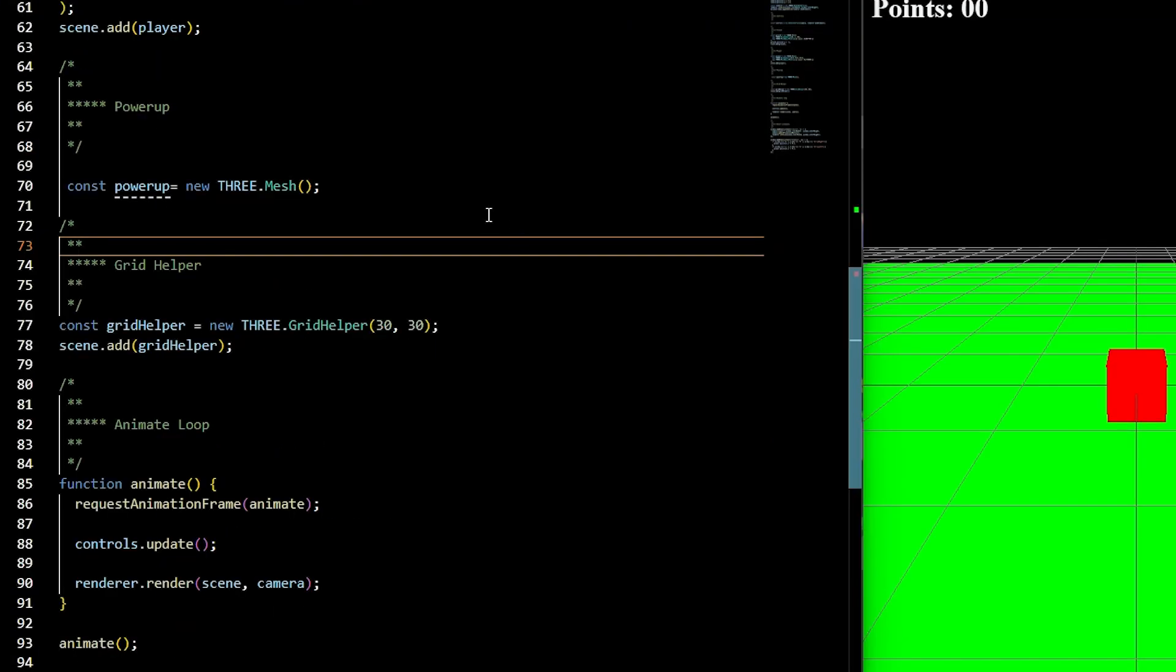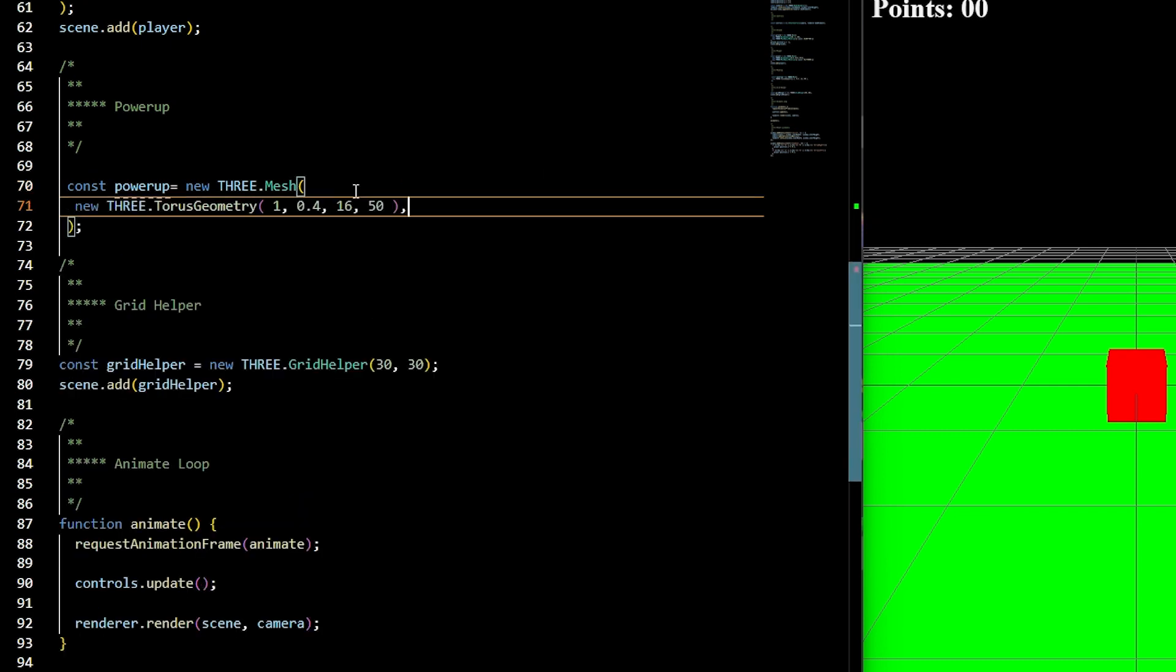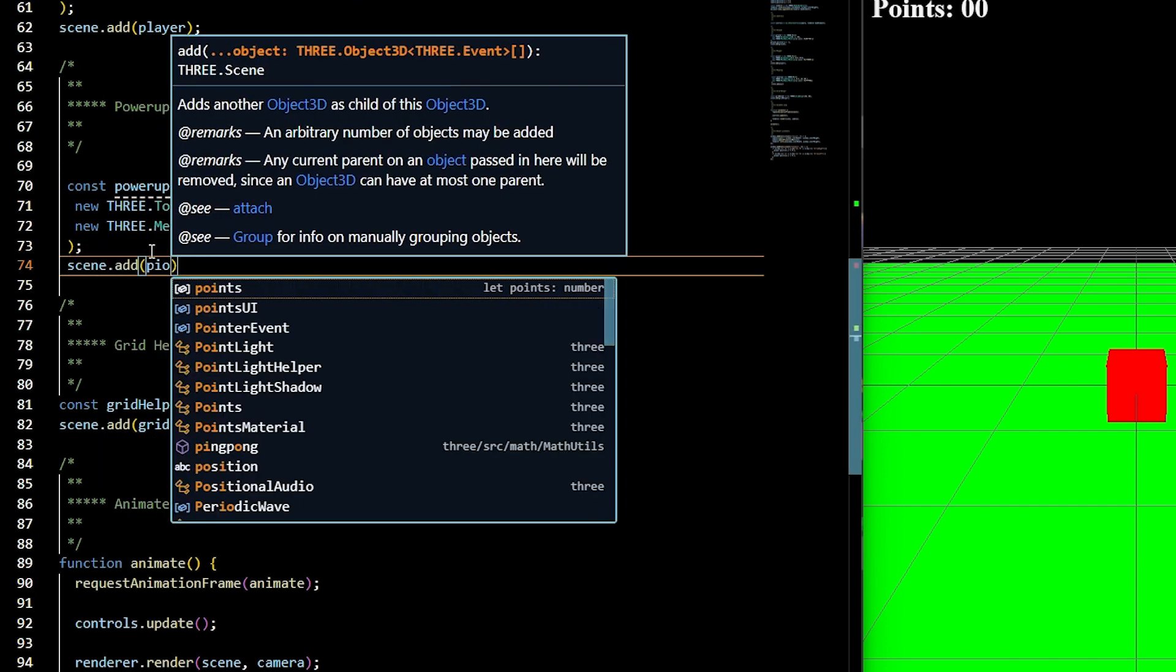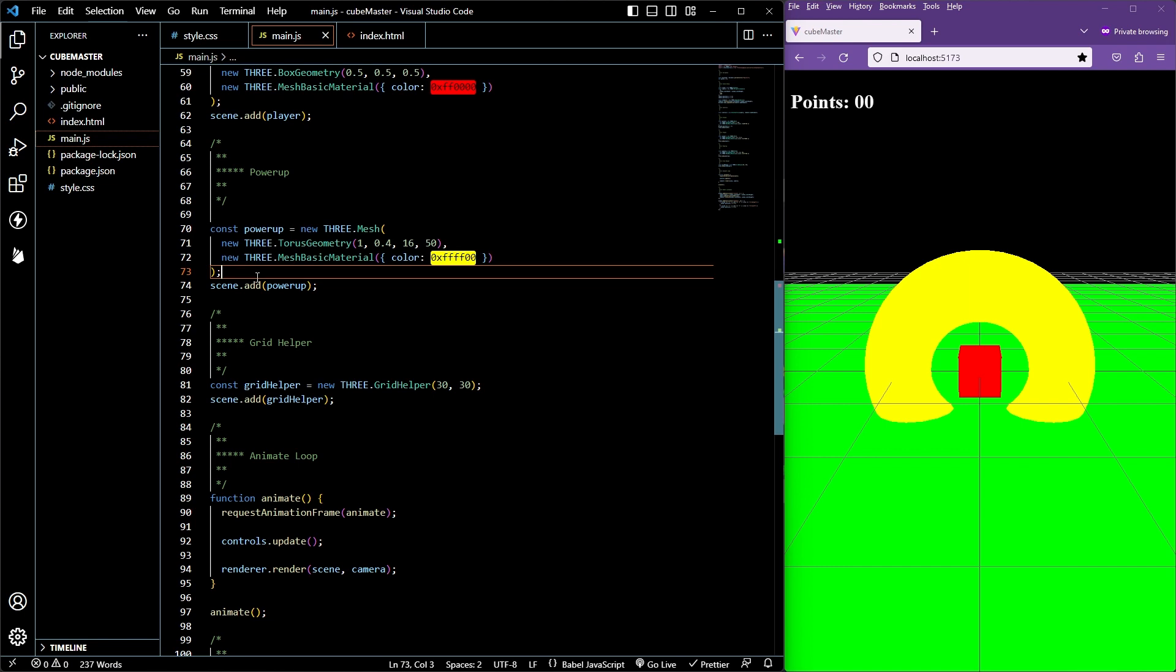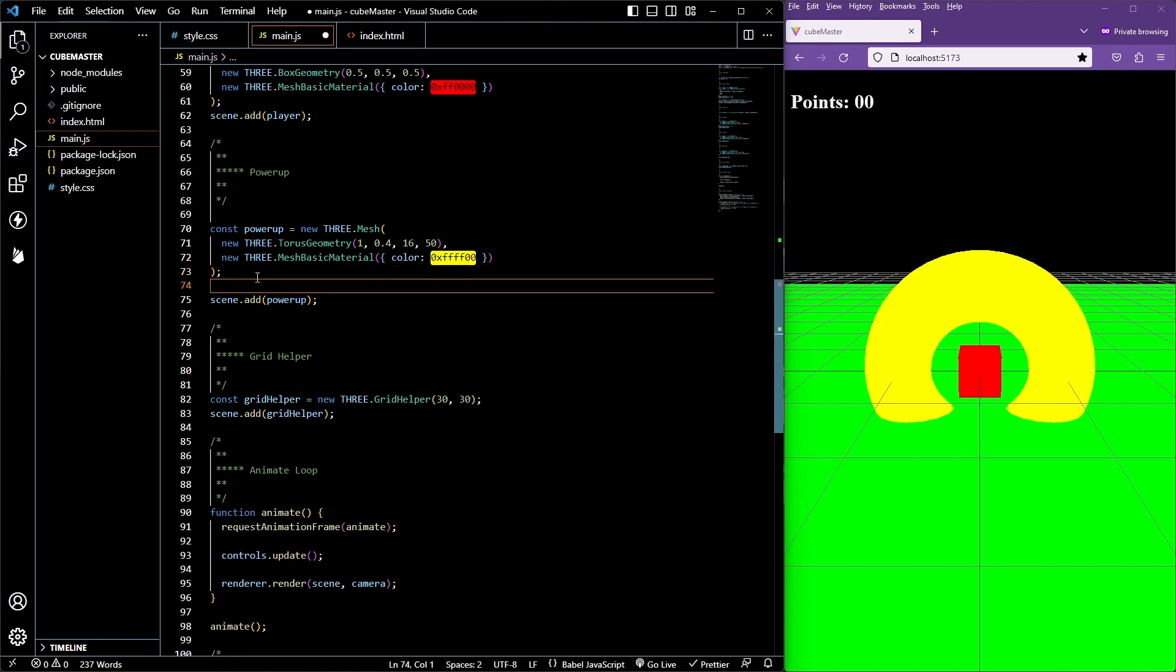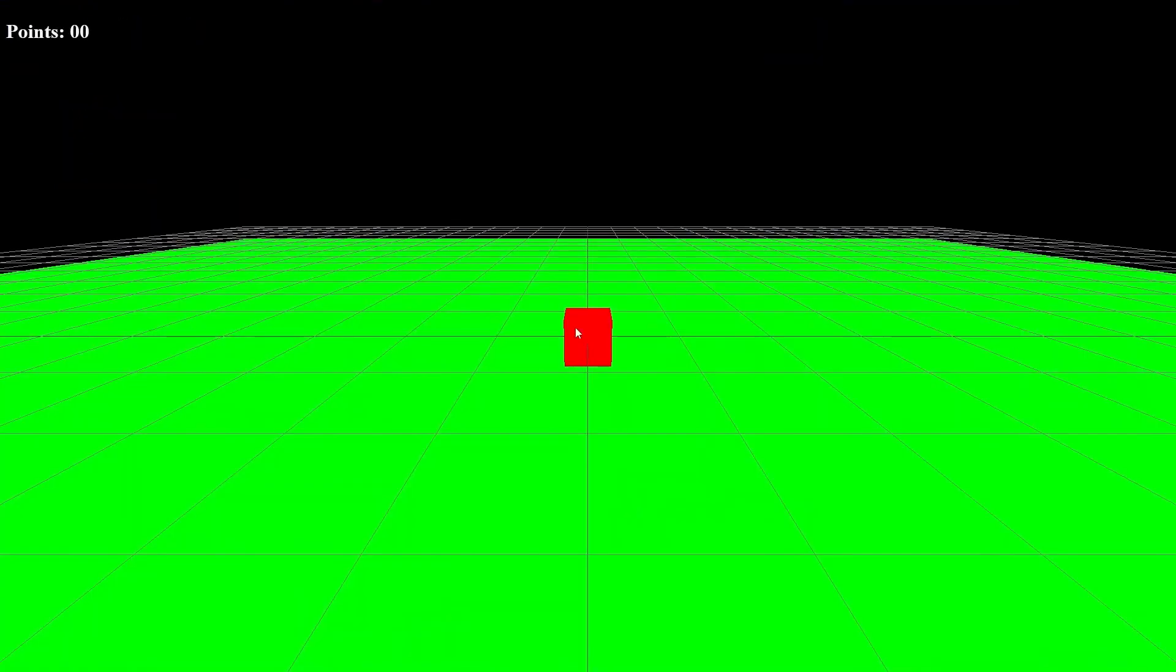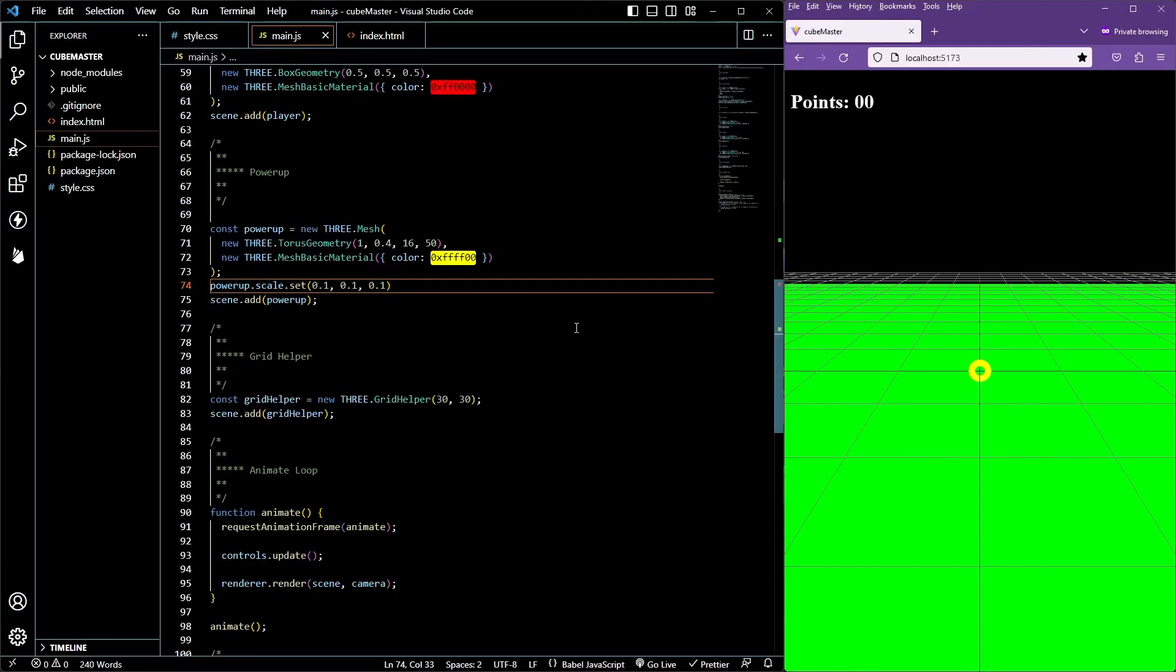For our power-ups, it's going to be a torus shape, and we're going to have it randomly spawn on the screen and move towards the player. Whenever the player hits the power-ups, a point will be added, and it will display in the UI. Let's accomplish this. Underneath the player, we'll create a const power-up, and we'll set it equal to a new three mesh that has torus geometry with the parameters 1, 0.4, 16, and 15, and it has a material of a mesh basic material with the color fff00. We'll go ahead and scale it down by saying powerup.scale.set 0.1, 0.1, 0.1. Go ahead and save it. You'll have to move your player around to be able to see the torus or the power-up that we just created.